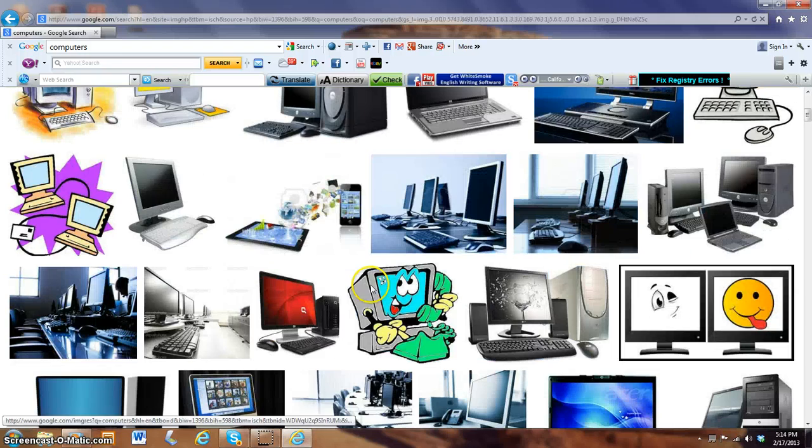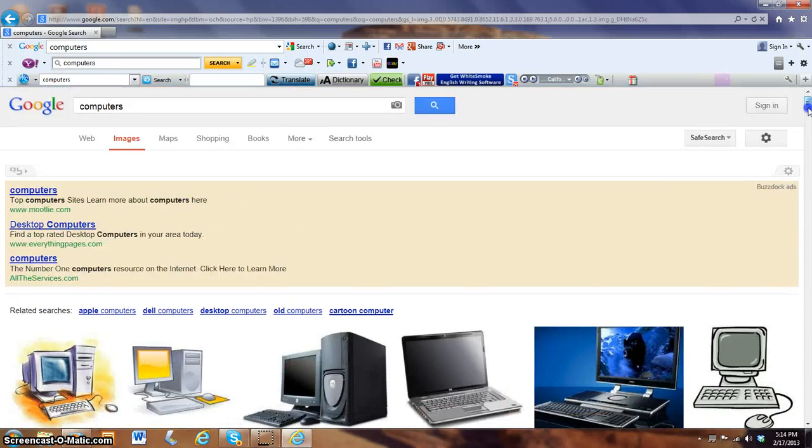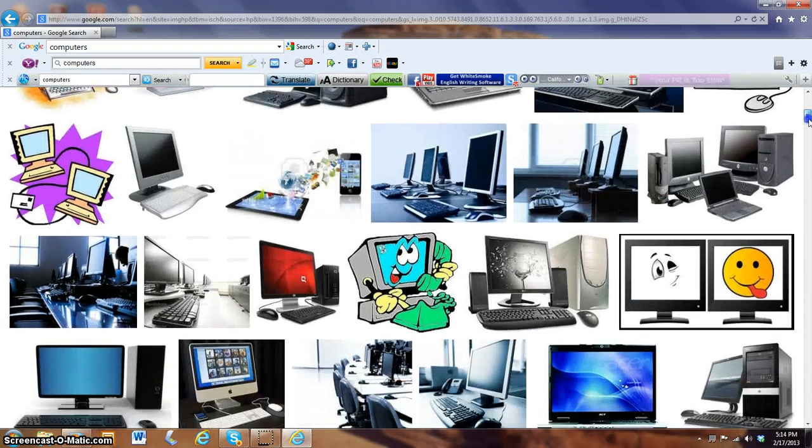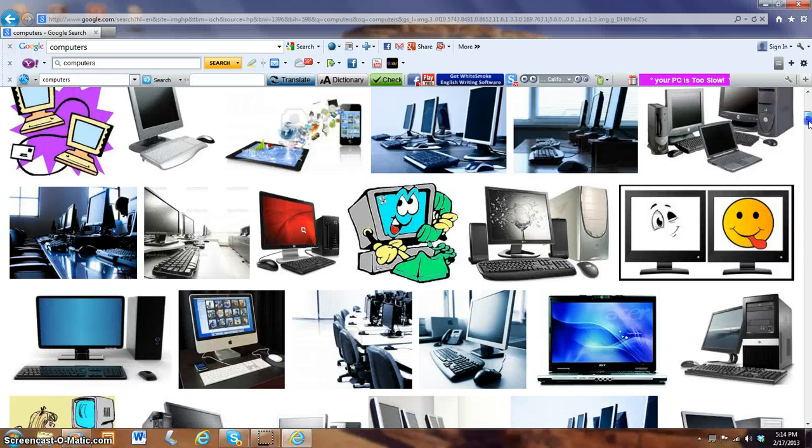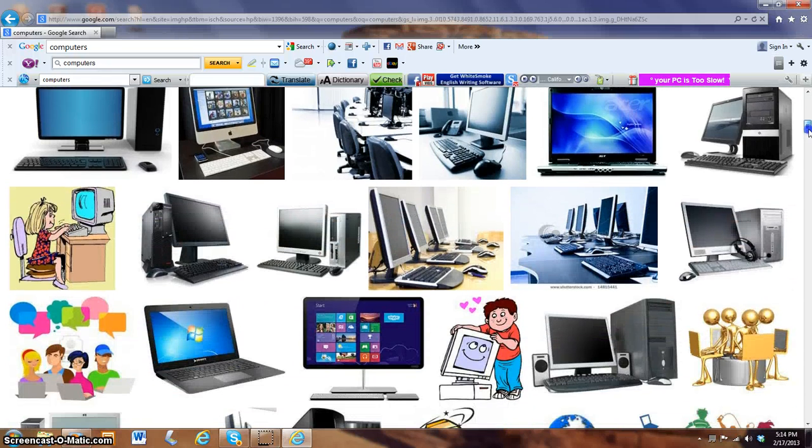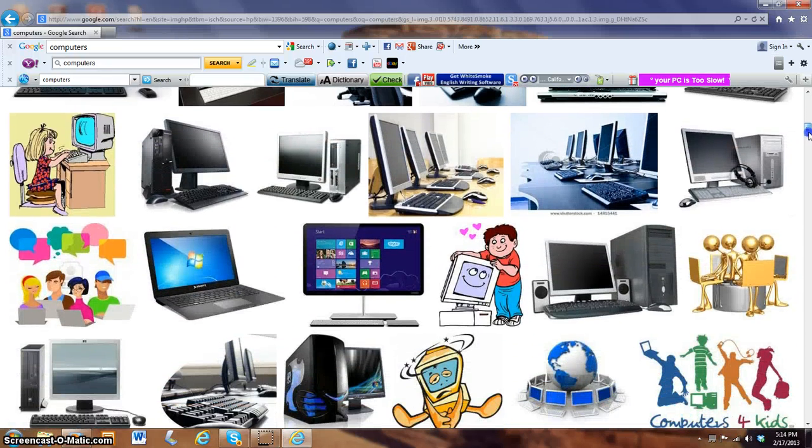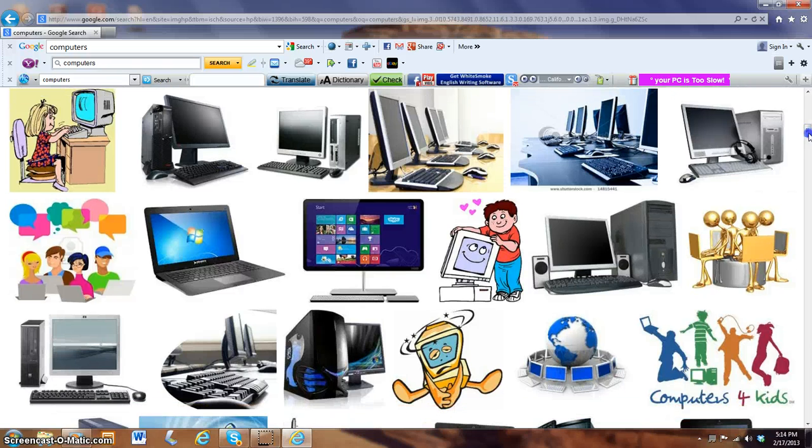It's just going to take a second to load, because images just take a while to pop up on your computer. And I'm going to browse the images until I find one that I want to use. How about this one?